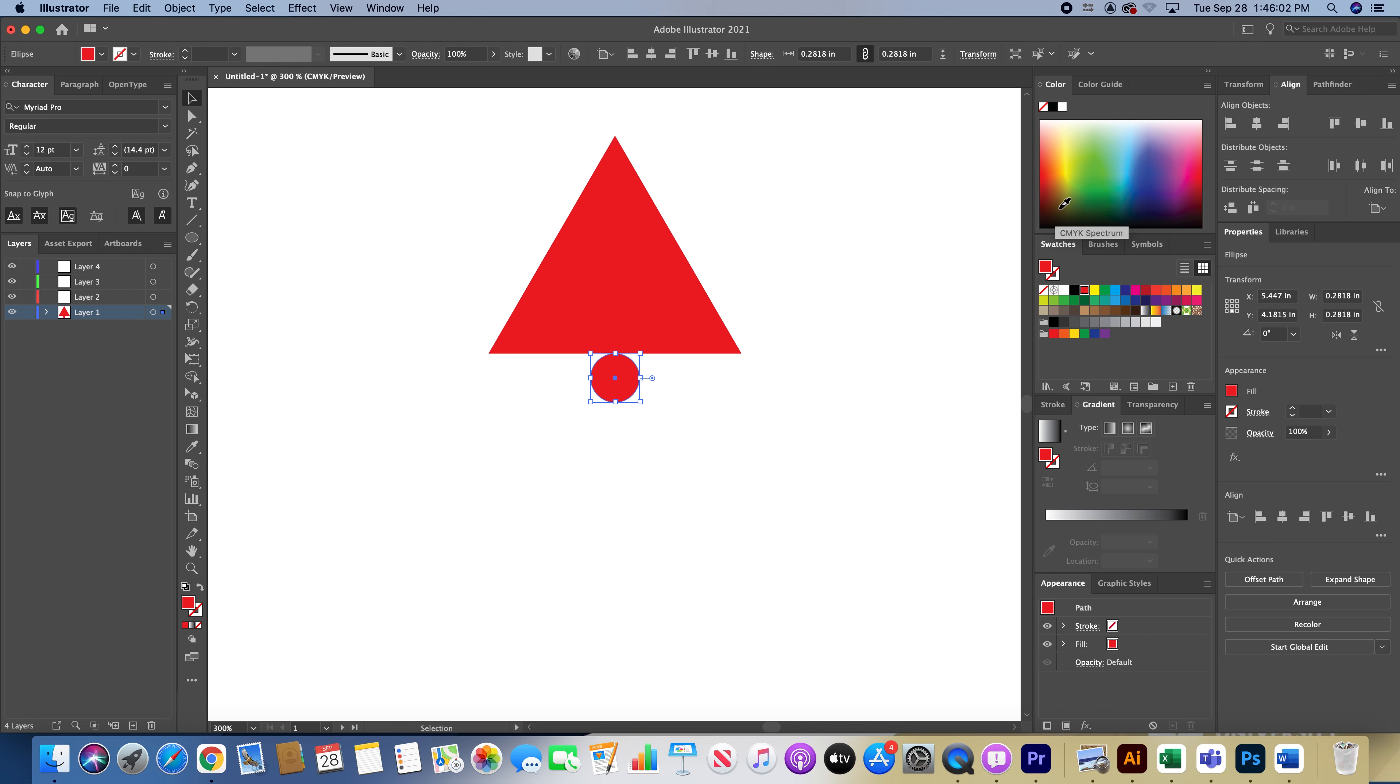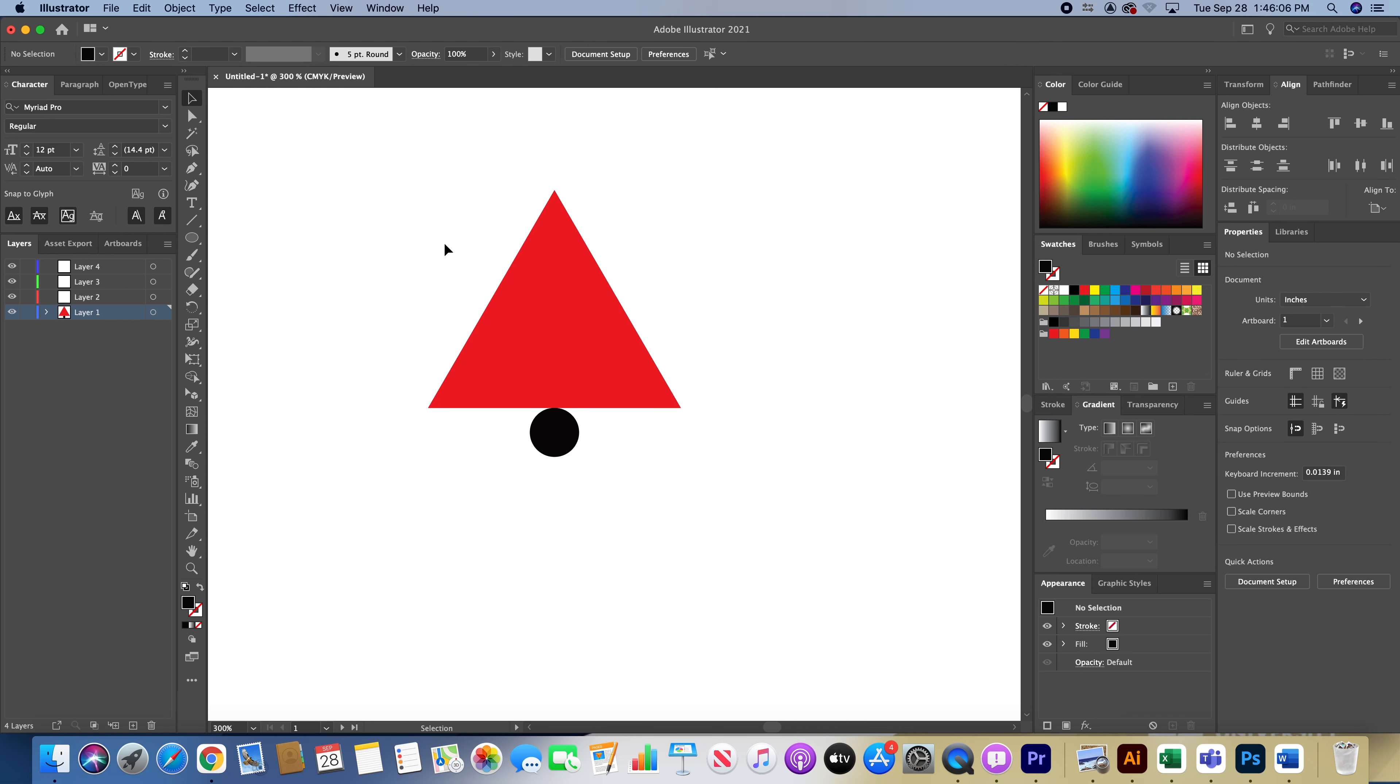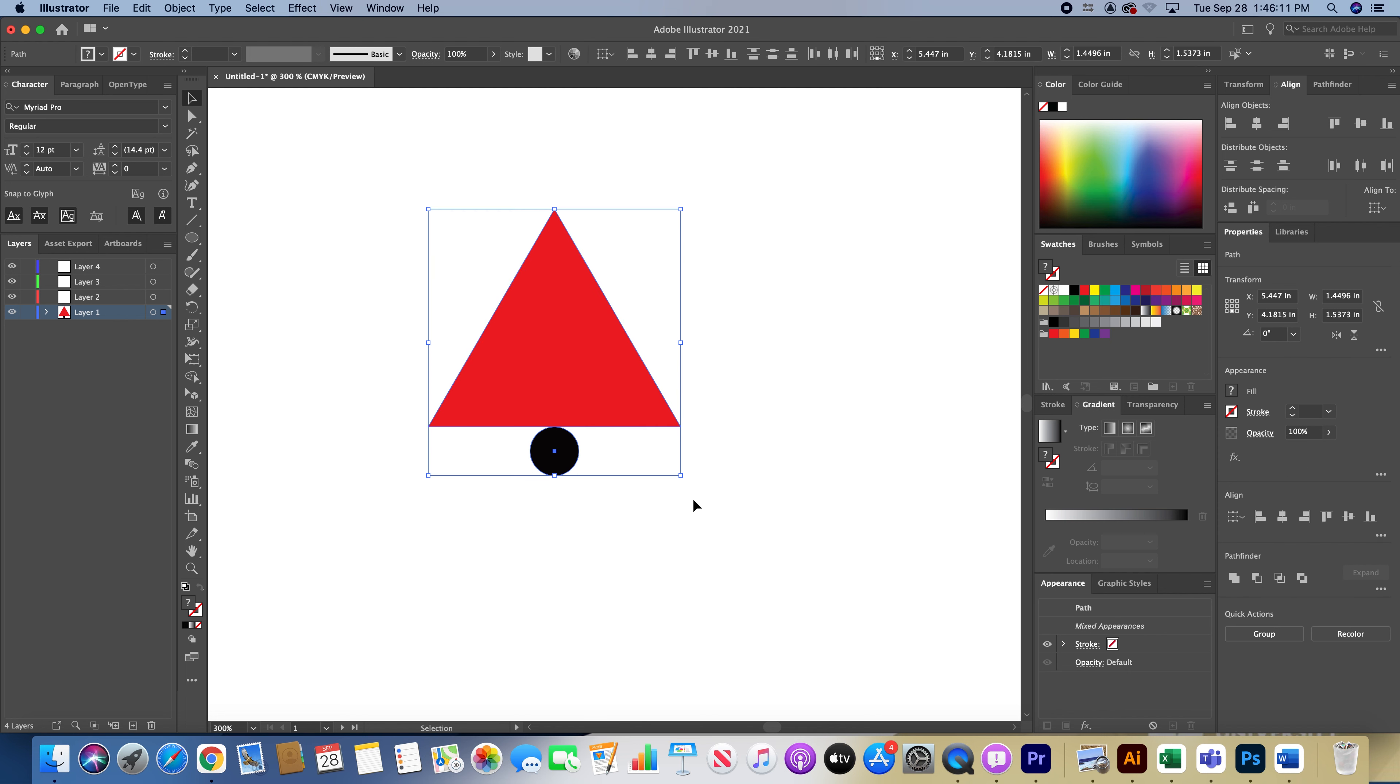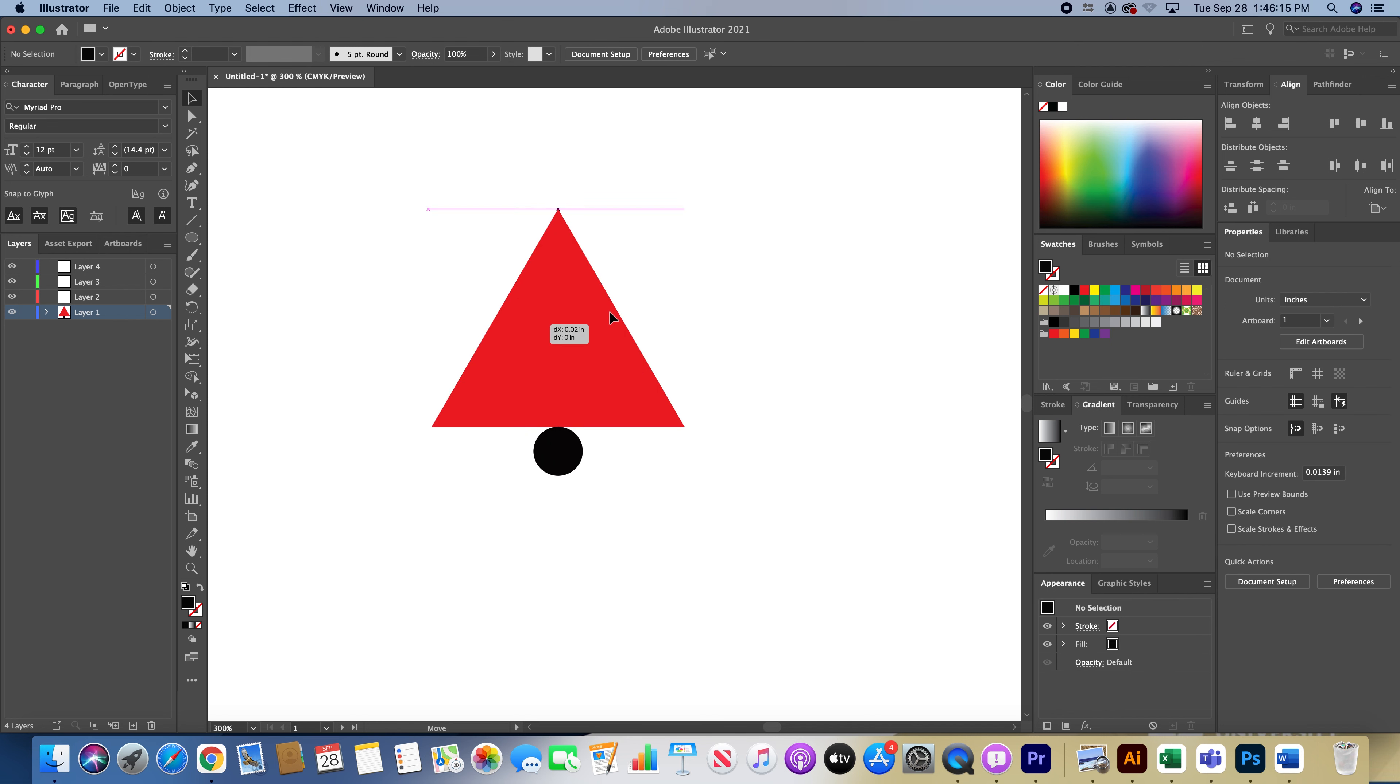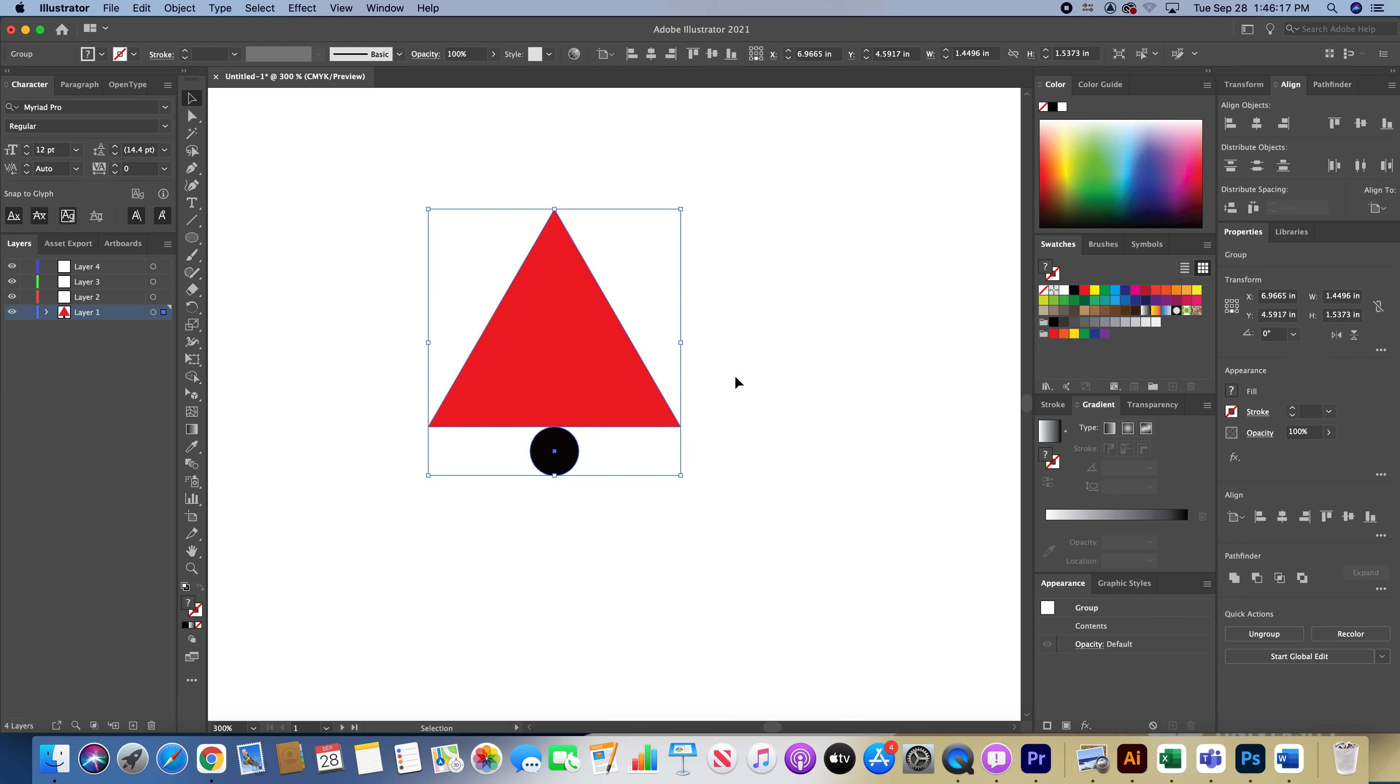Make sure it's touching the triangle underneath as well. I'm going to click that, go to my color panel here, just change the color real quick to black. Then I'm going to make a selection over both shapes, hit Command-G to group these shapes together.